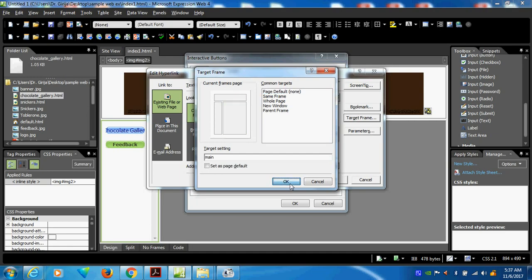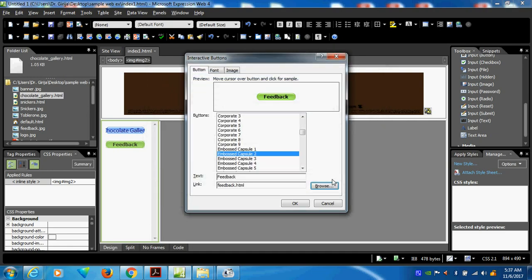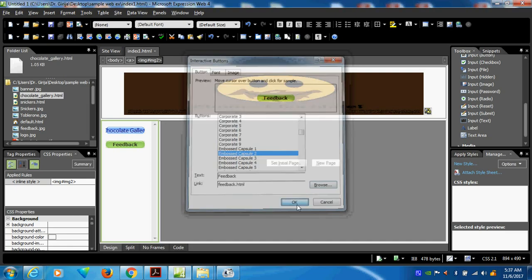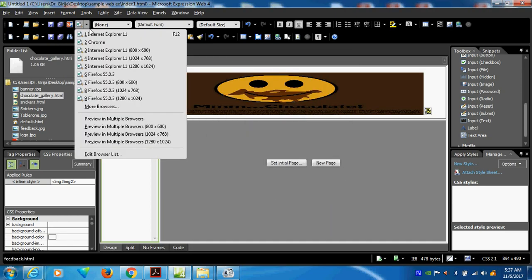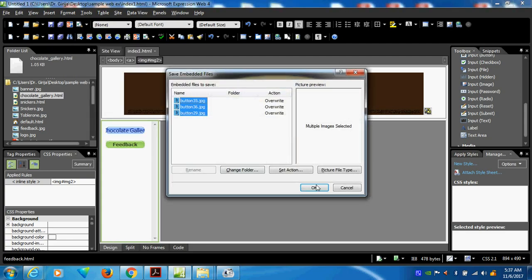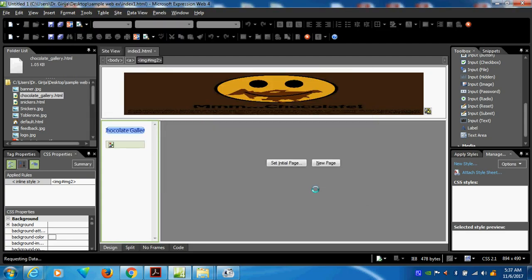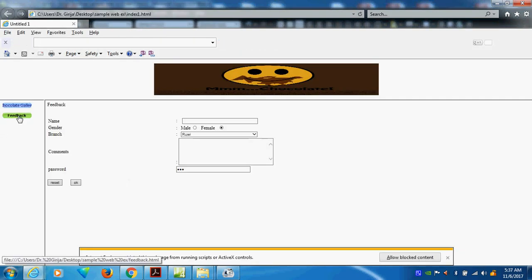I want to enter. So now I will exit. See that feedback is done.